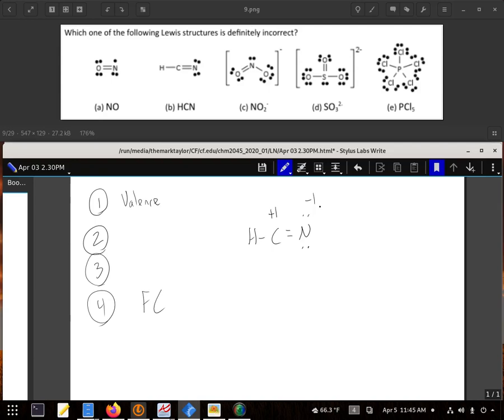Now, we can have negatives and positives right next to each other if need be, but we can make this one better by actually taking and moving a pair of those electrons off the nitrogen and sharing them. And HCN has a better Lewis structure looking something like that.